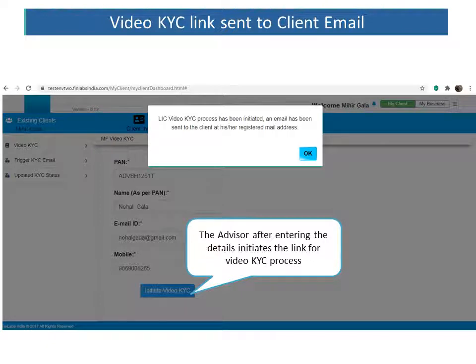Once you have inputted those details, you need to click on Initiate Video KYC. Once you do that, an email link is triggered to the registered email address of the client.